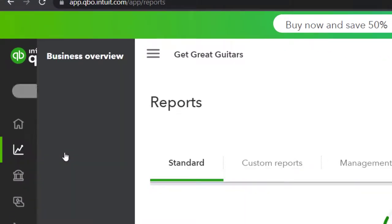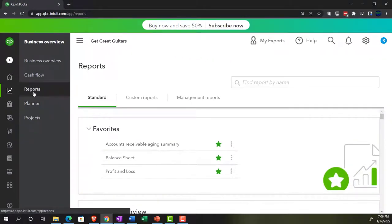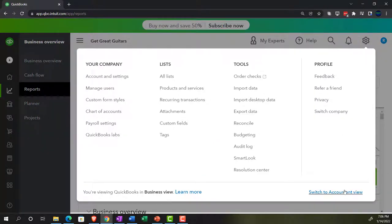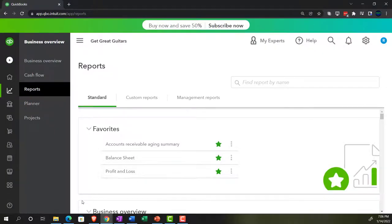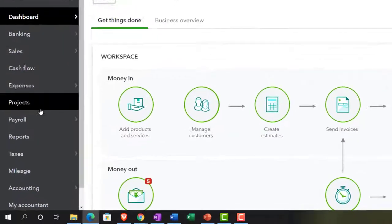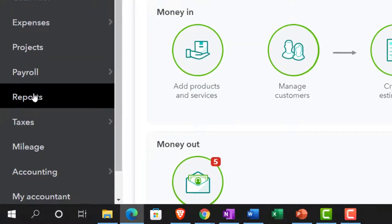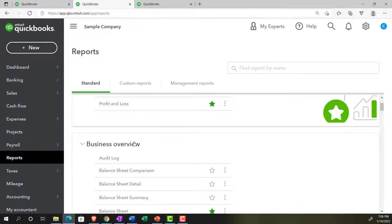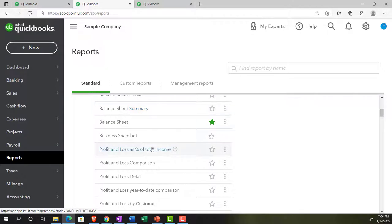Reports are in the business overview under Reports. If you change the view by going to the cog to the accounting view, it would be similar to what we're looking at in the sample file. Back in the sample file, let's open up the profit and loss — our second major financial statement report. It's in Reports on the left-hand side, typically in the favorites area and also in the business area below.